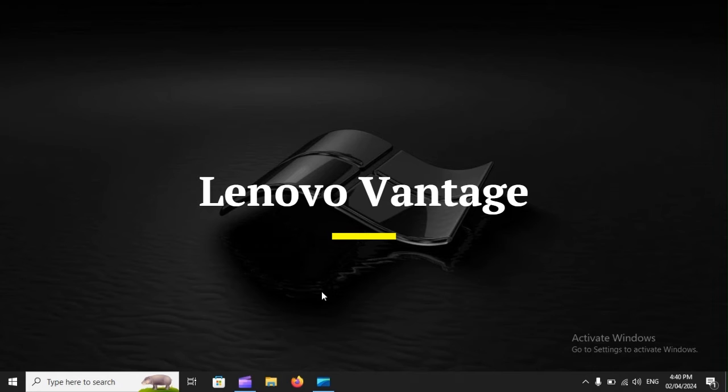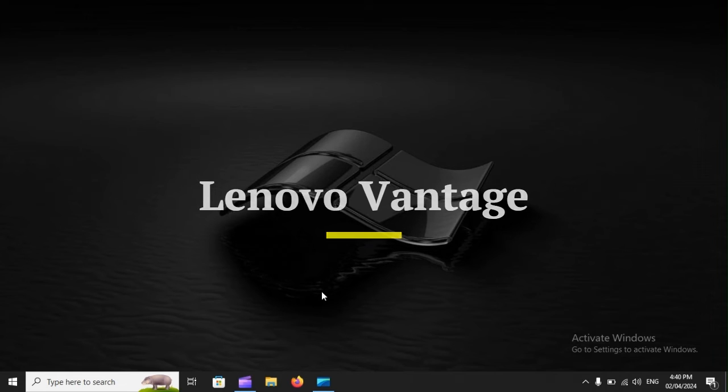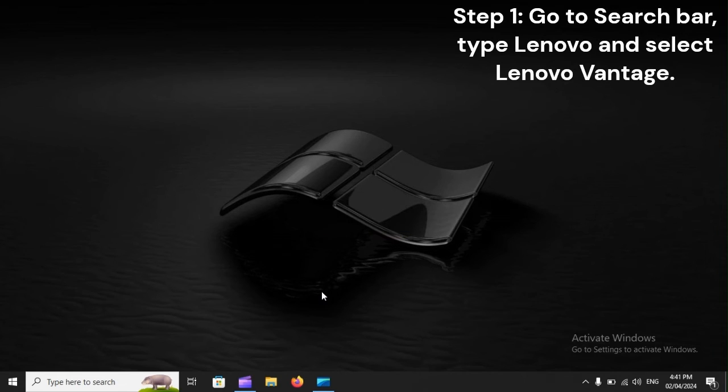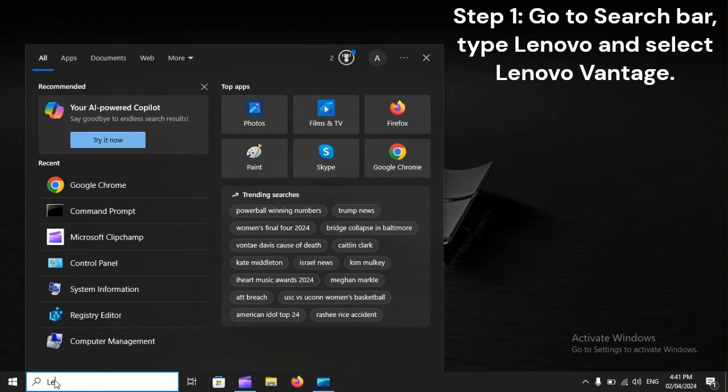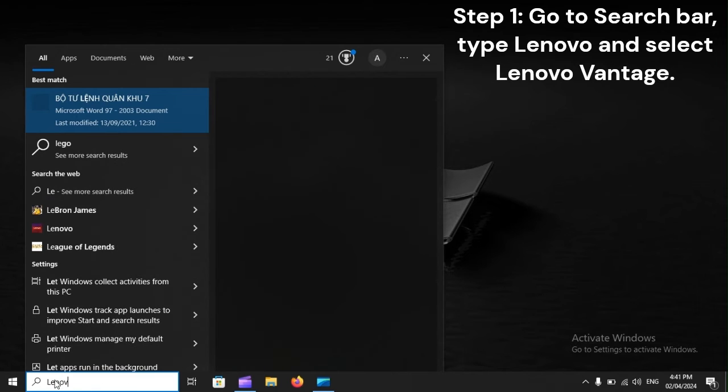Lenovo Vantage. Step 1: Go to the Search Bar, type Lenovo, and select Lenovo Vantage.